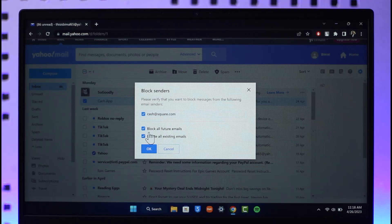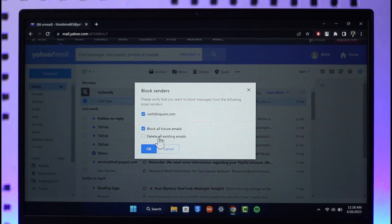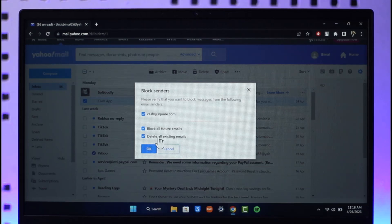Now you can see you can choose to check them and you can also choose to block all future emails or delete all existing emails if you want. You can just select that, click on the OK button, and then your emails will be successfully blocked from that specific sender.